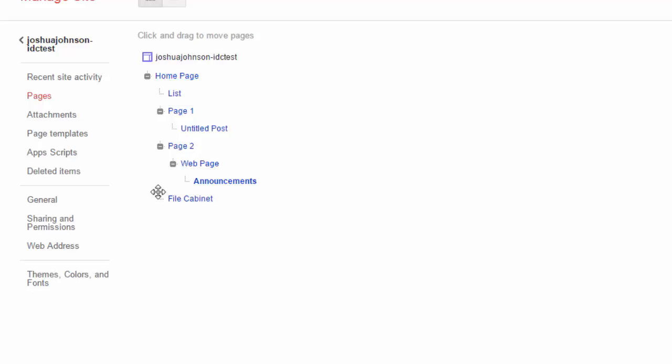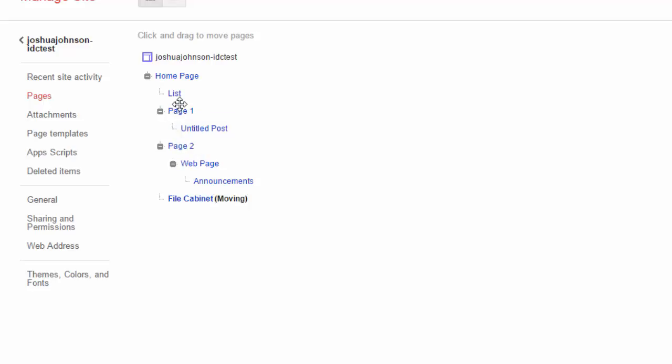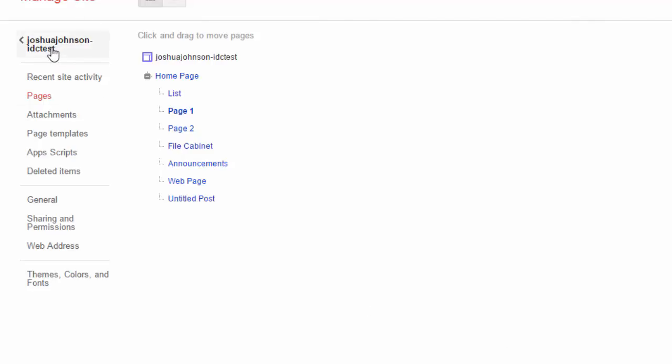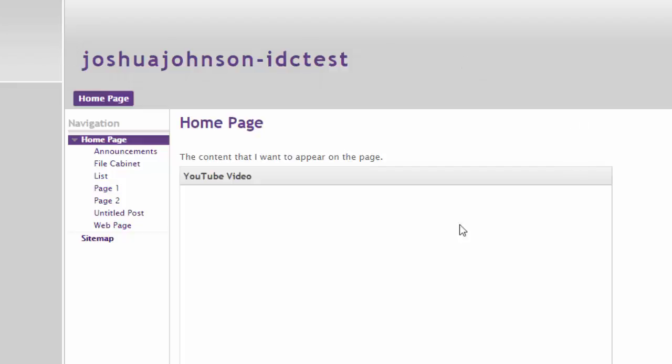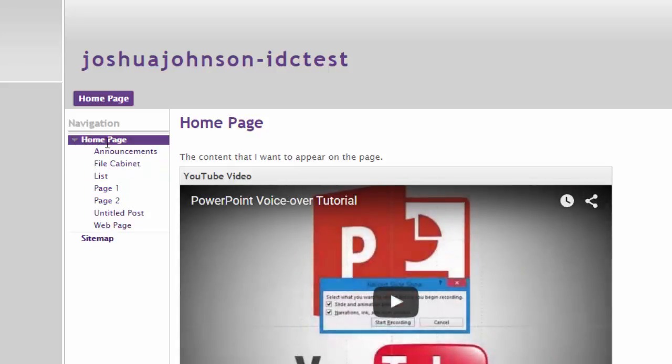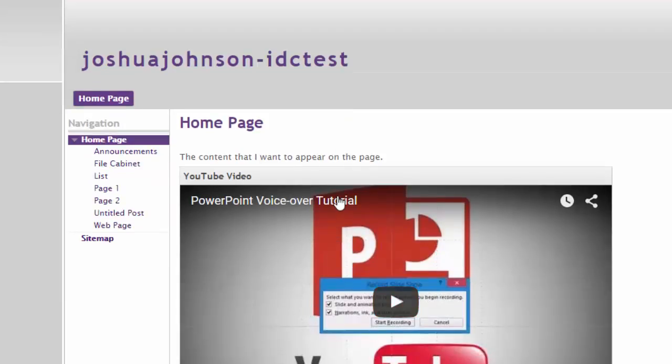If I drag the file cabinet over to page one it's going to put it underneath page one. So now I have a website where my home page is here and then all of the sites are underneath my home page. I'll show you what that looks like when we go back to the actual site. So you'll see here's my home page and then all of the sub pages of my home page.